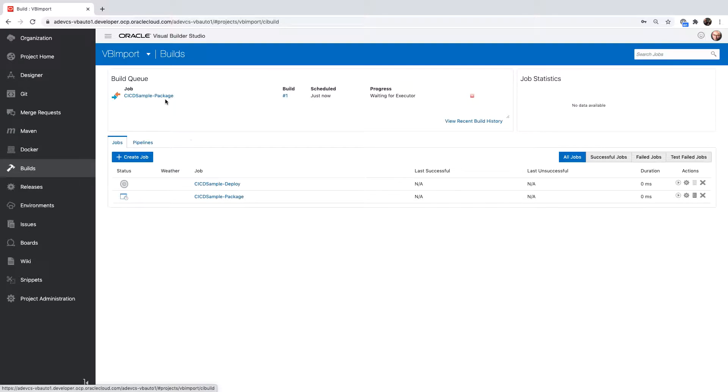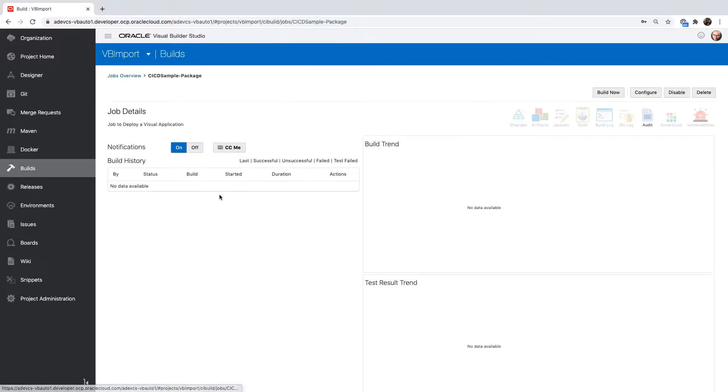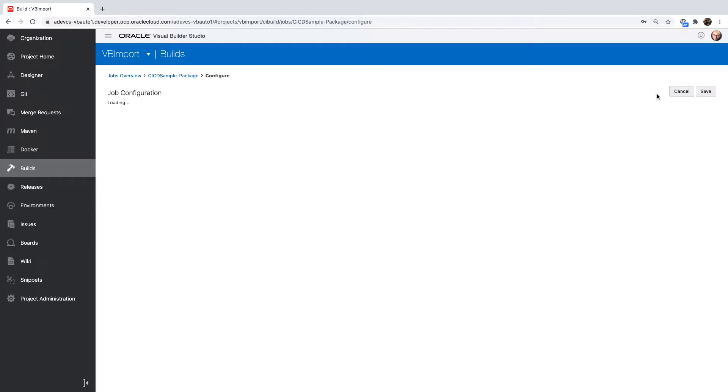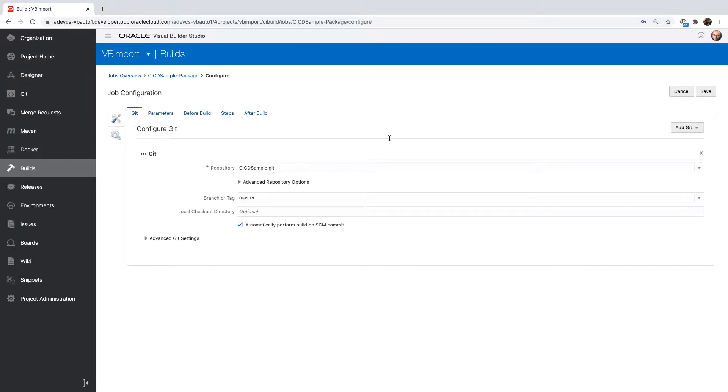You can see the build is in our queue. It's going to be picked up by our build executors, and it's going to execute. You can see it started executing. What I'm doing here is I'm just going to show you the configuration.